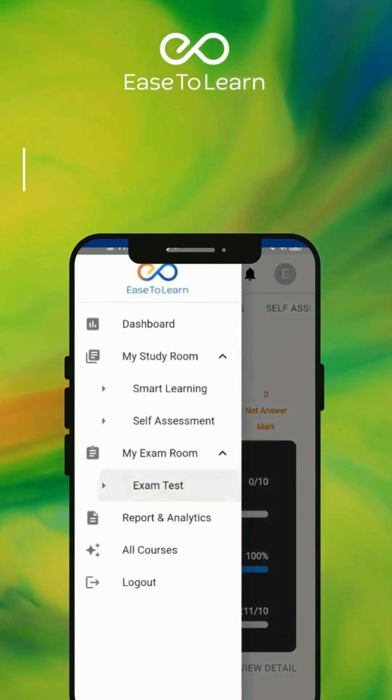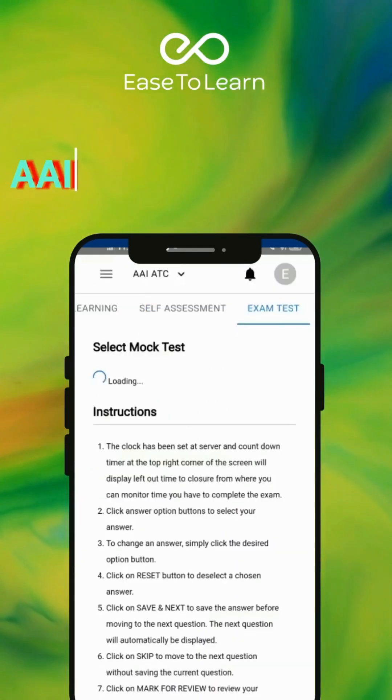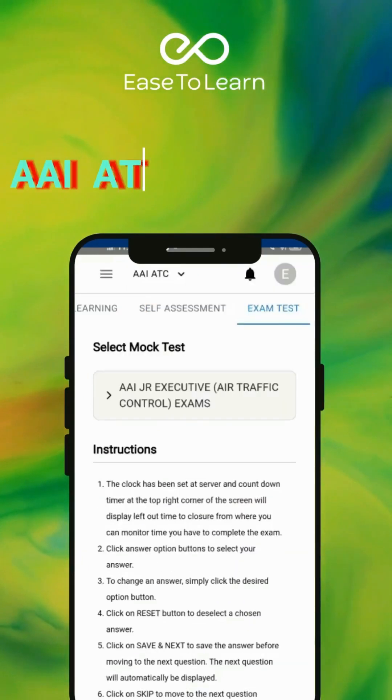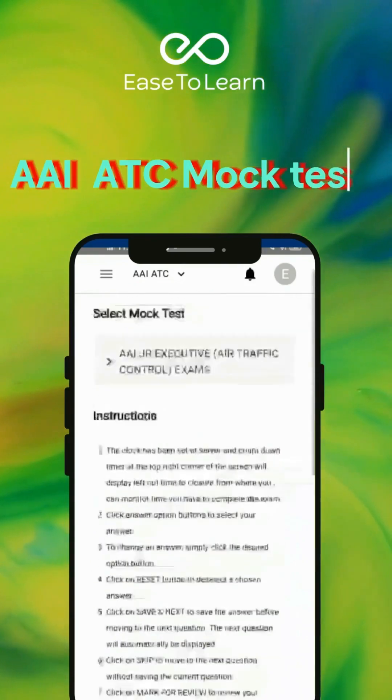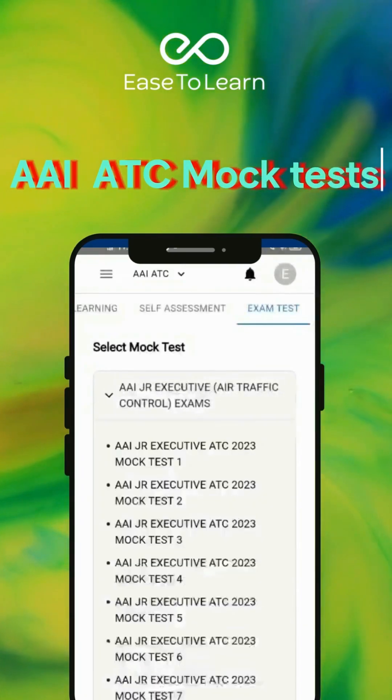You will get exam simulation and mock tests prepared exclusively for the AAI ATC exam.